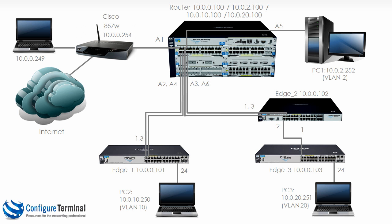So even though you have link aggregation or trunking between the 5406 and edge one, all the traffic is going across port A2 and hardly any traffic is going across port A4.